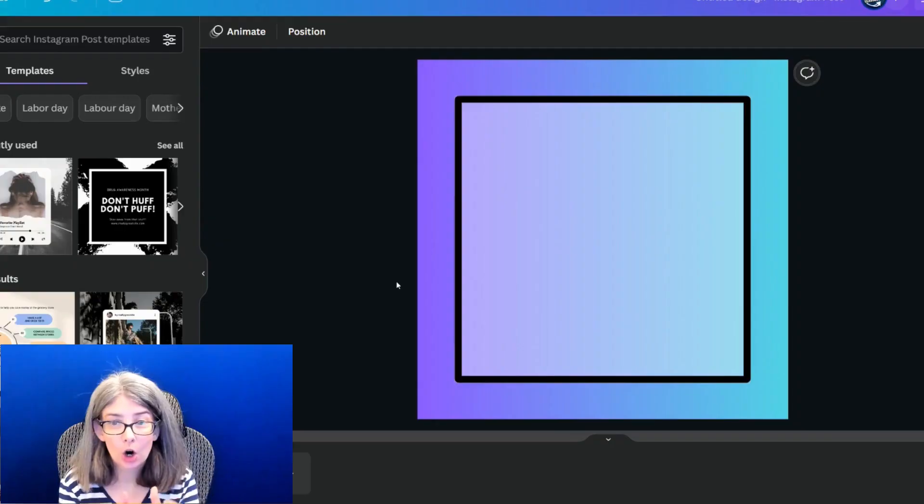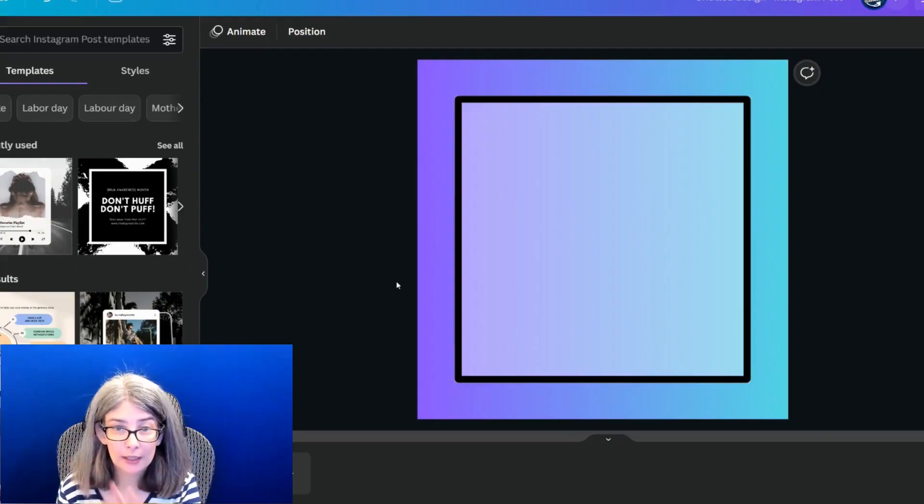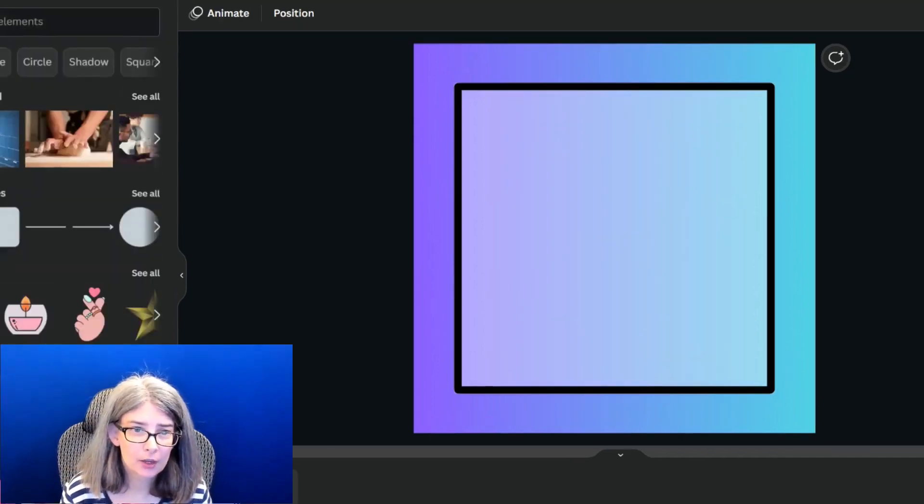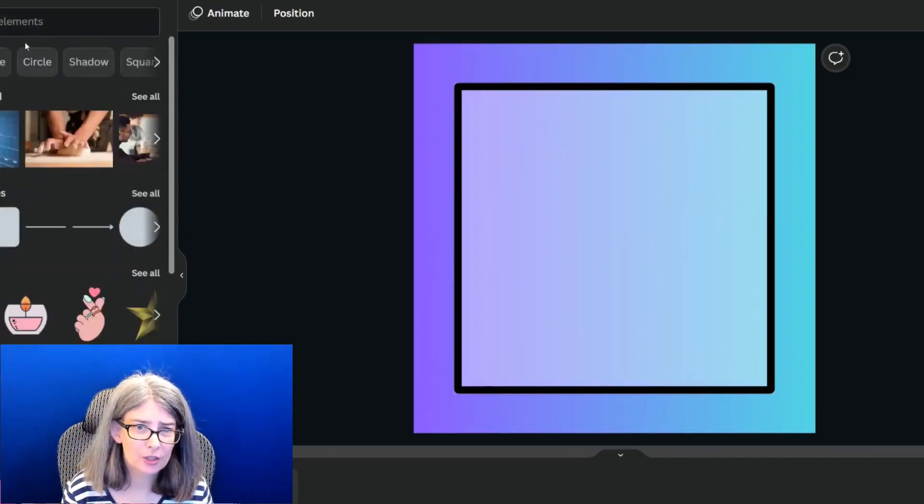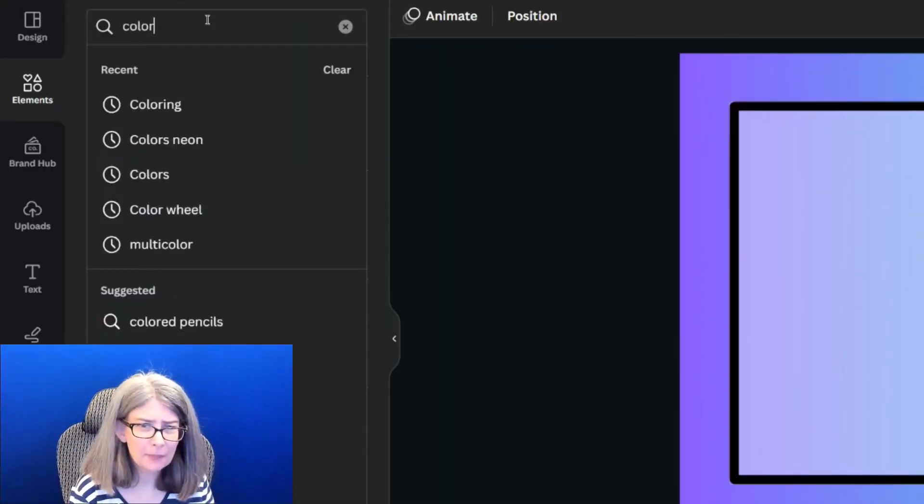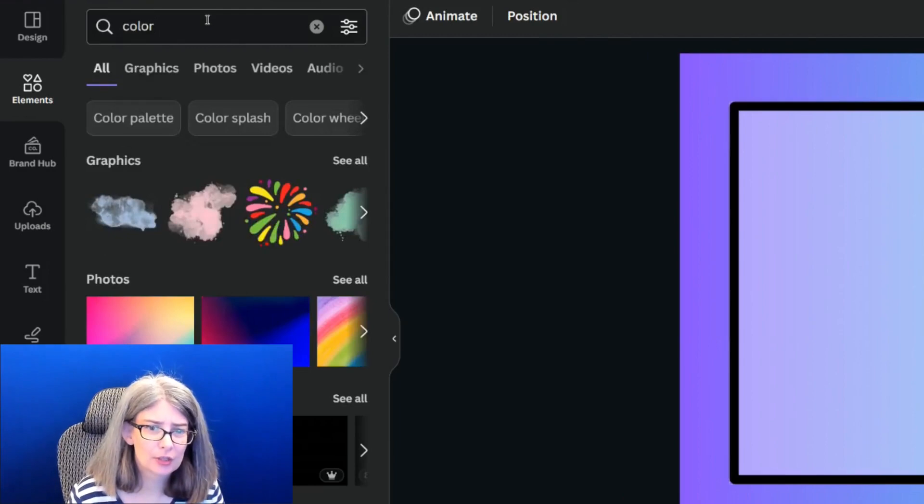You can actually create a little bit of texture on your image. And so I'm going to do that by, I'm just going to choose color.